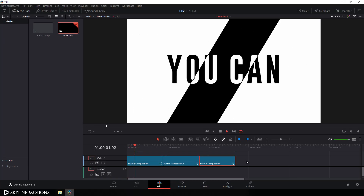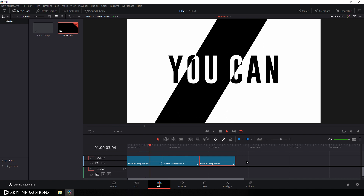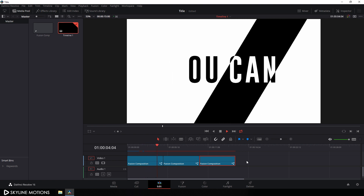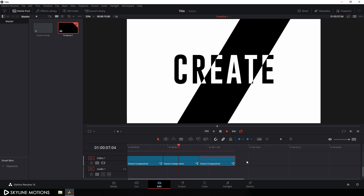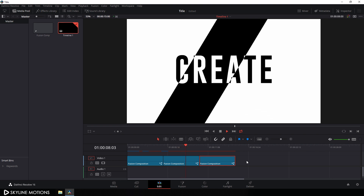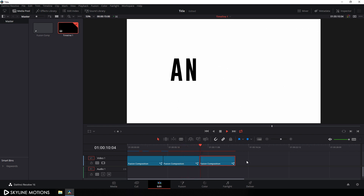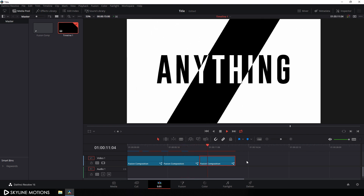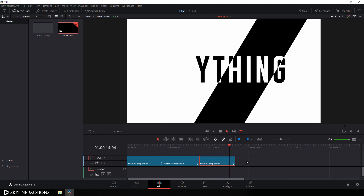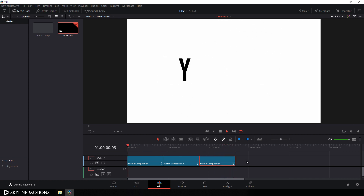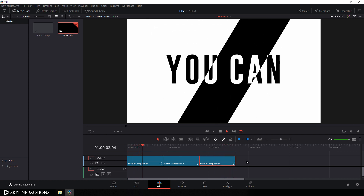In this tutorial I am sharing with you guys a very simple and easy text animation technique for DaVinci Resolve 16 that you can use as a title intro for your project. I am Vikash for Skyline Motions and without any further ado, let's take a new project and get started.